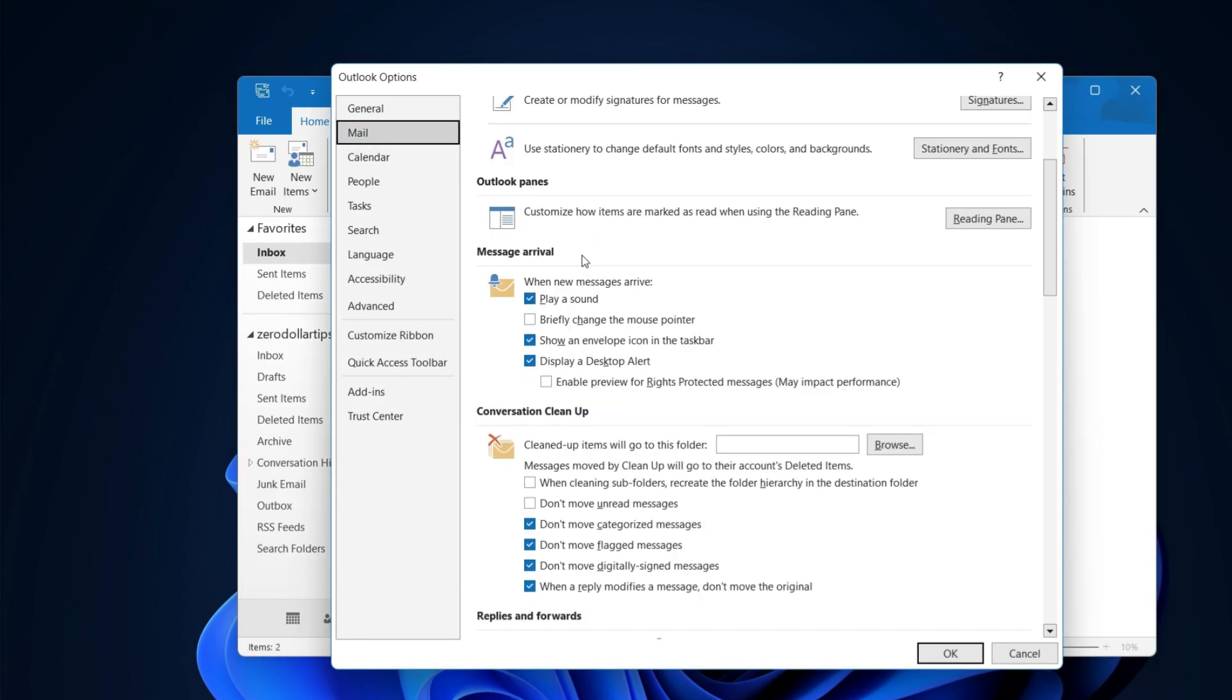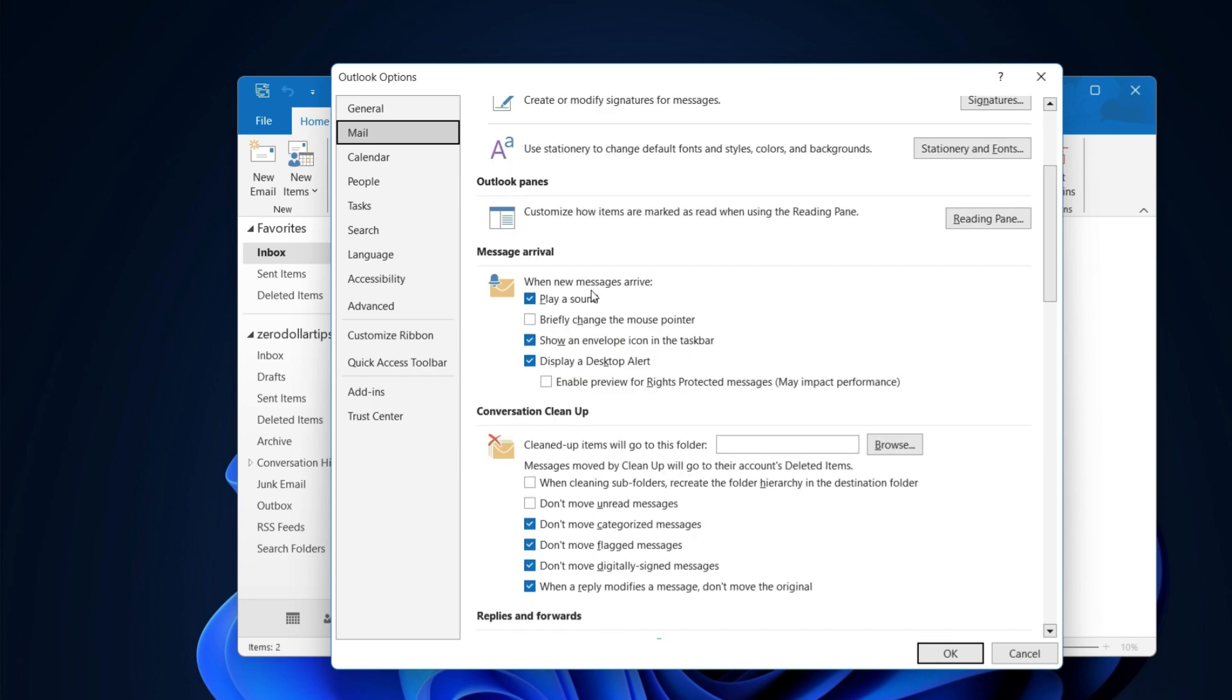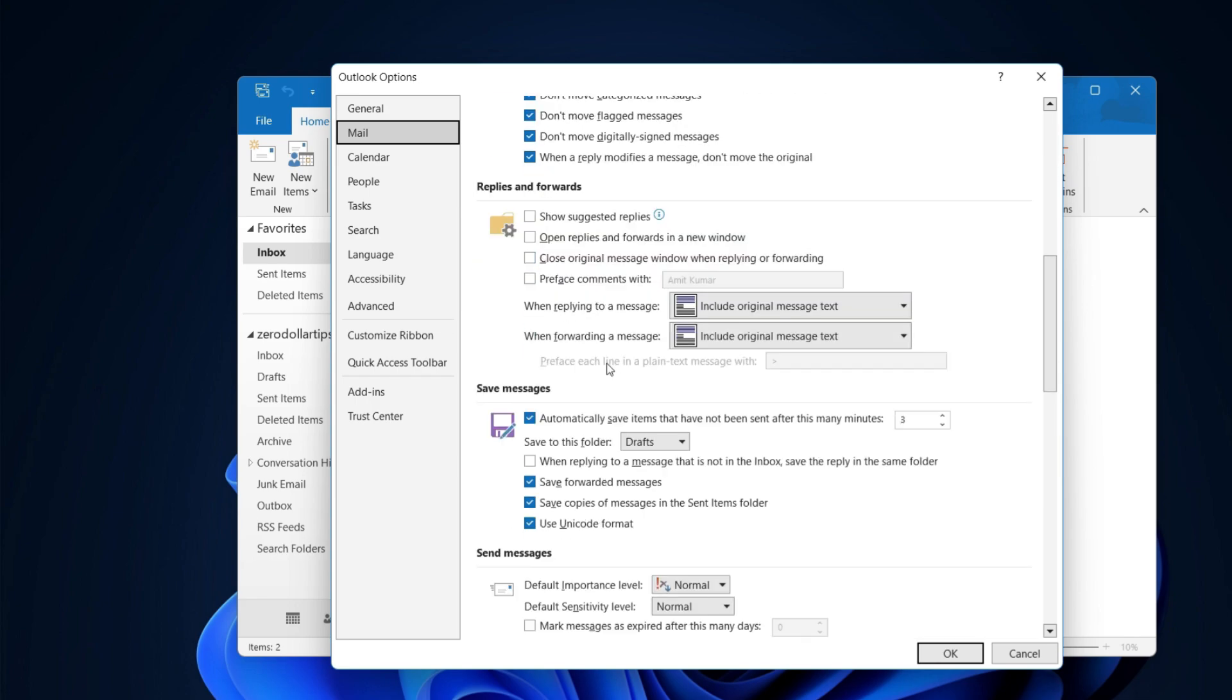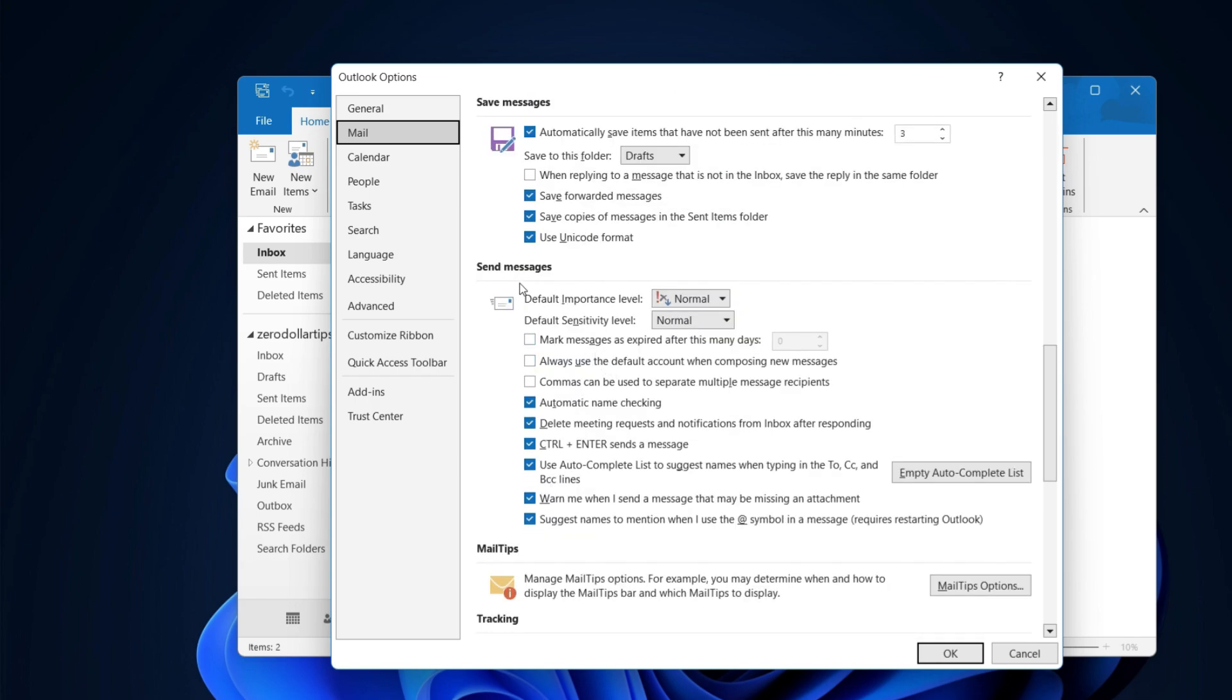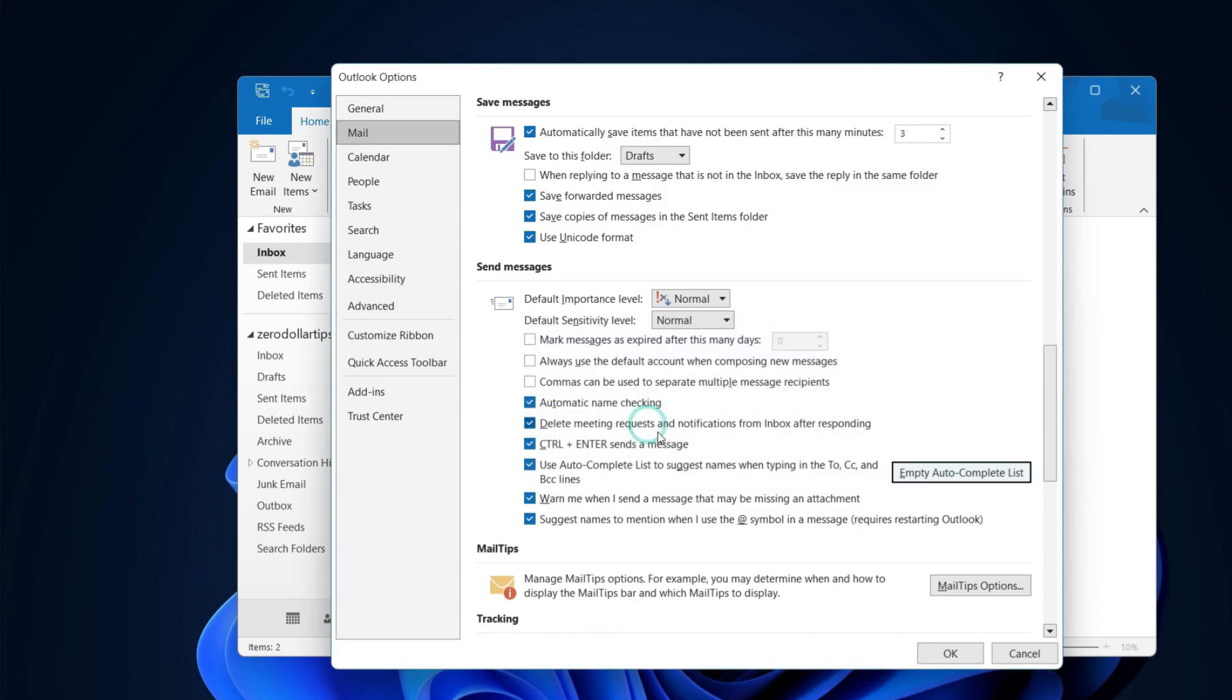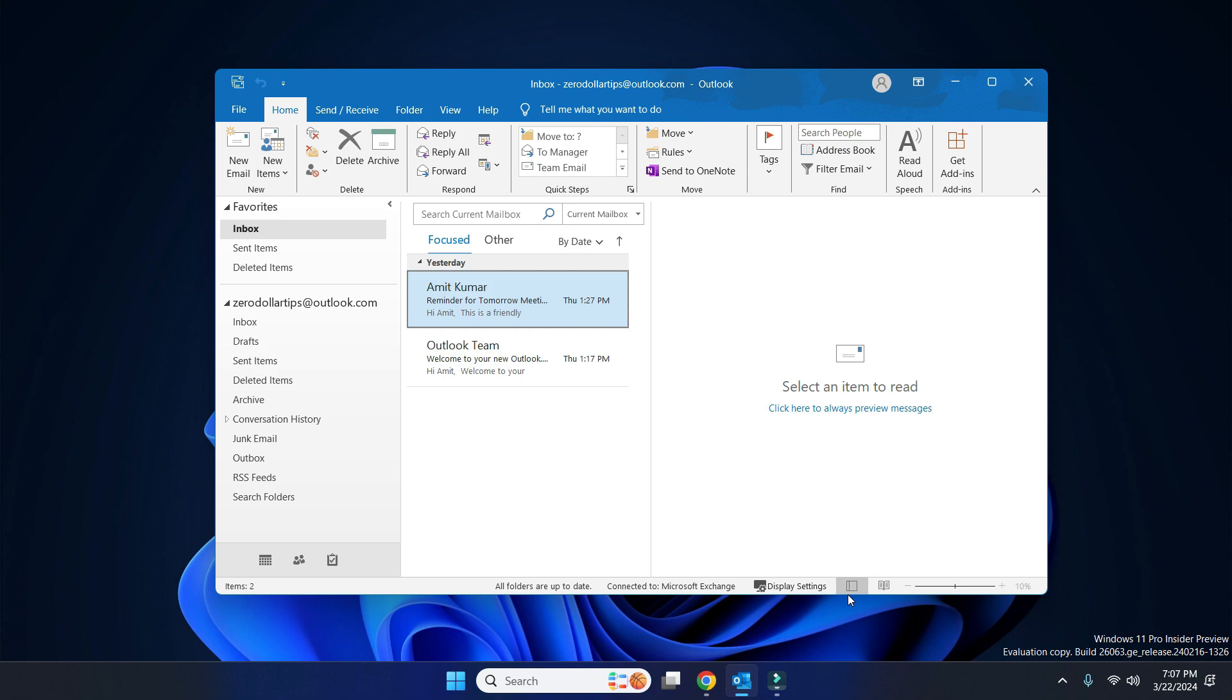Then go to the Send Messages section. Here you have to simply click on Empty AutoComplete List. Click here and then select Yes. Now finally click the OK button.